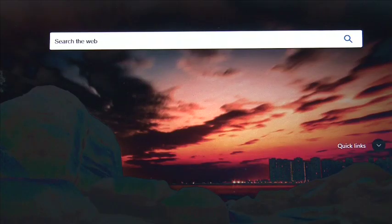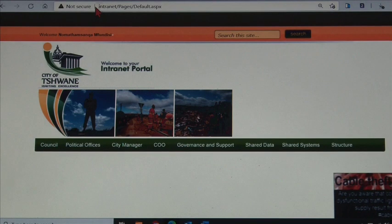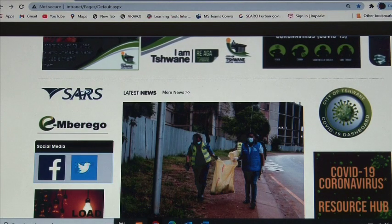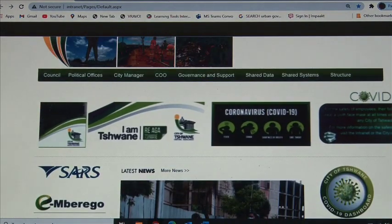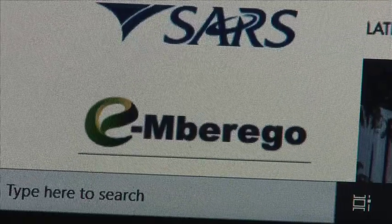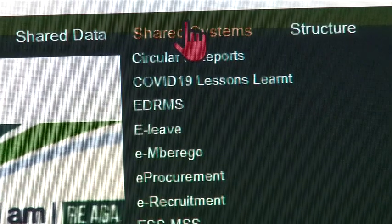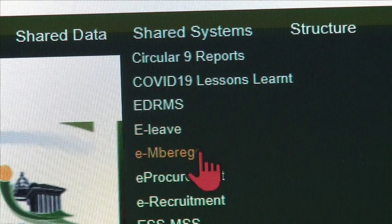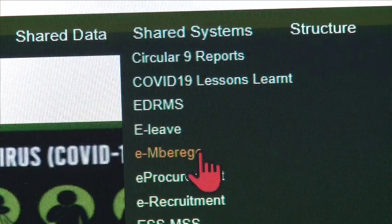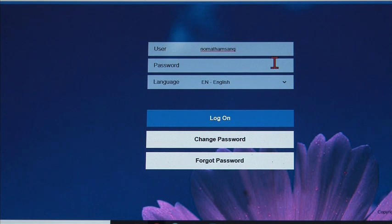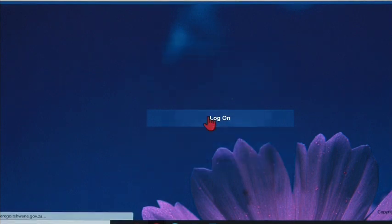First, I'll show you how to use the intranet version. To get to the intranet, you need to use any of the two official city browsers — either Google Chrome or Microsoft Edge. Once on the landing page of the intranet, you should find an Imbereko button. Please click on the logo to open Imbereko. Alternatively, you can click on the Shared Services menu and scroll down to select the Imbereko option. A welcome screen will appear and you'll be required to enter your username and password as assigned to you.